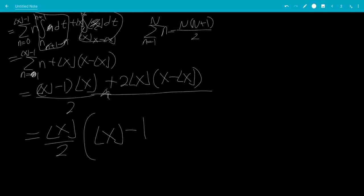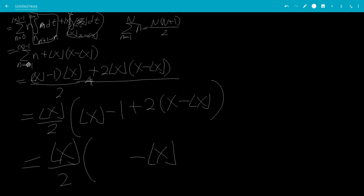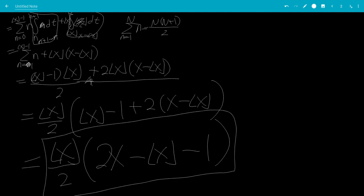Taking the floor of x outside, we get the floor of x over 2 times the quantity: the floor of x minus 1 plus 2 times x minus the floor of x. Combining things, the floor of x minus 2 times the floor of x gives minus the floor of x, so we have 2x minus 1. The final answer is the floor of x over 2 times the quantity 2x minus 1. And that is the answer to this integral. That's the end of the video, thank you.